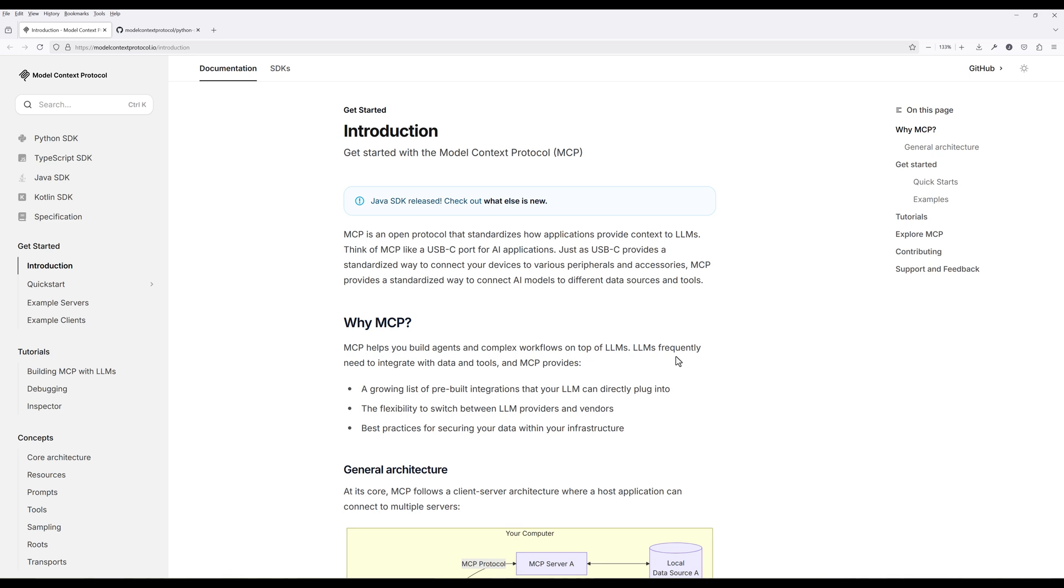In our case, we're going to create a web scraping tool that addresses one of the biggest limitations of ChatGPT and Gemini. Our tool will allow Cloud to extract the entire content from websites, not just snippets or summaries. This gives the AI much more comprehensive context to work with.